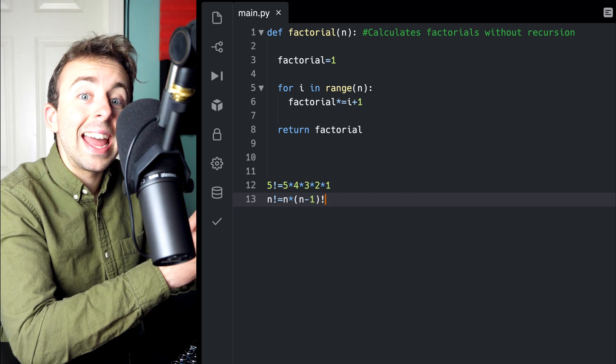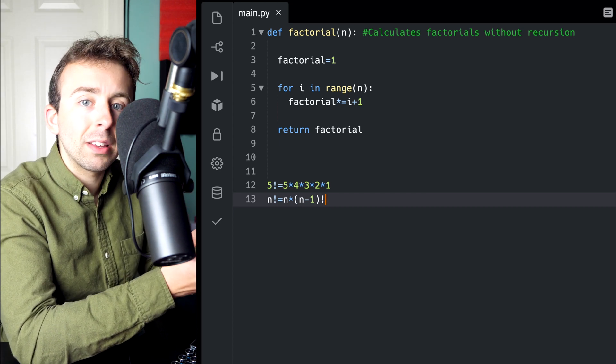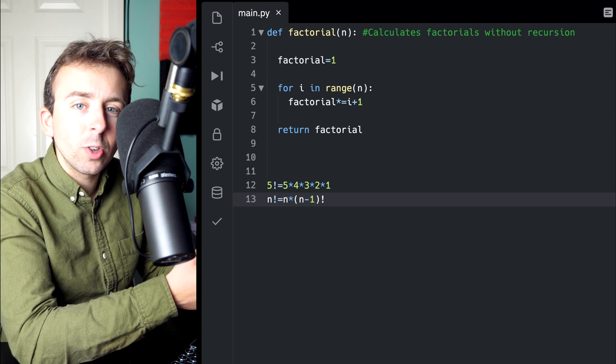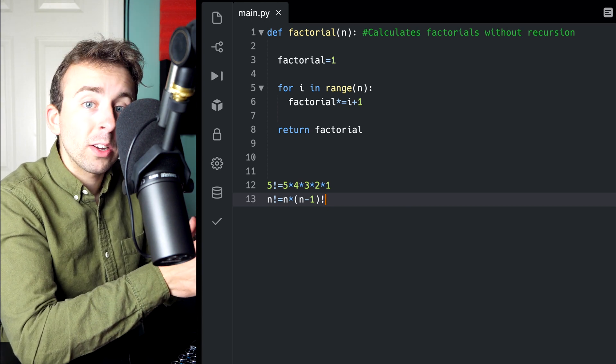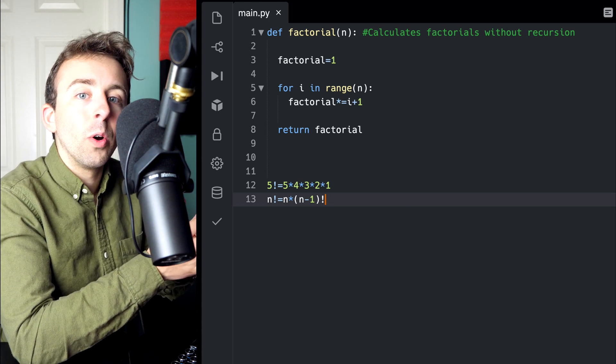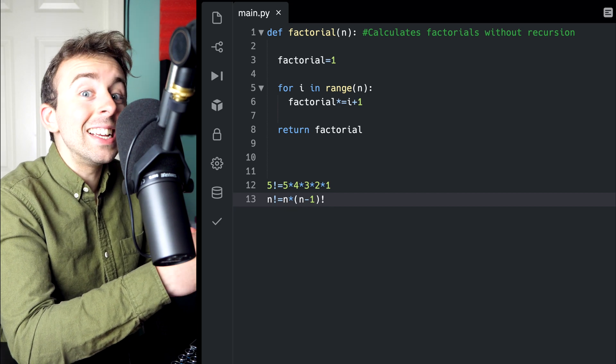At some point, it needs to arrive at an initial condition that we've specified. For the factorial function, that's 0. The factorial of 0 is 1.